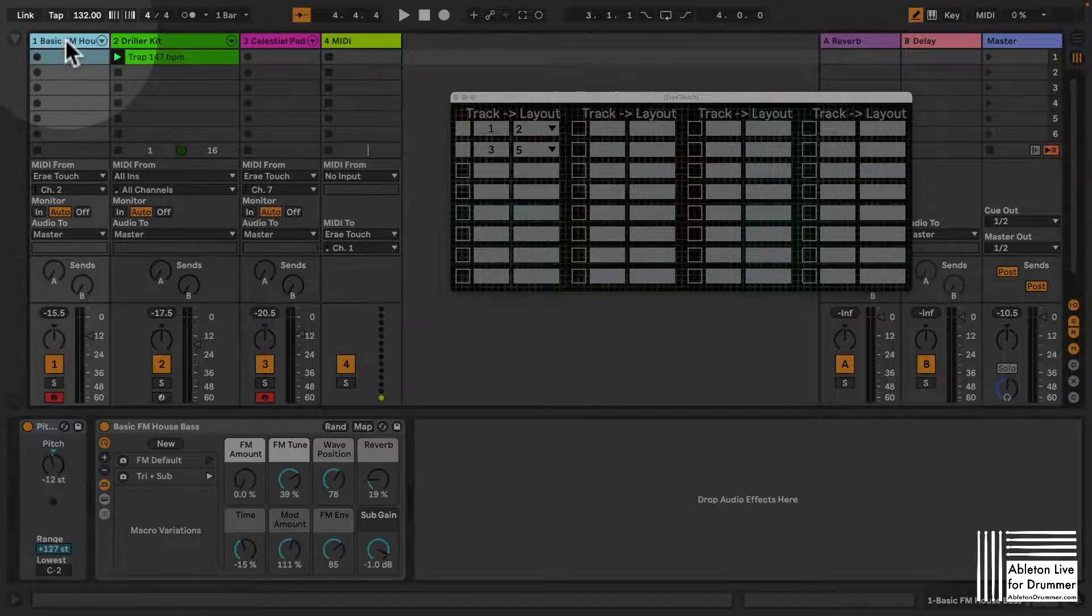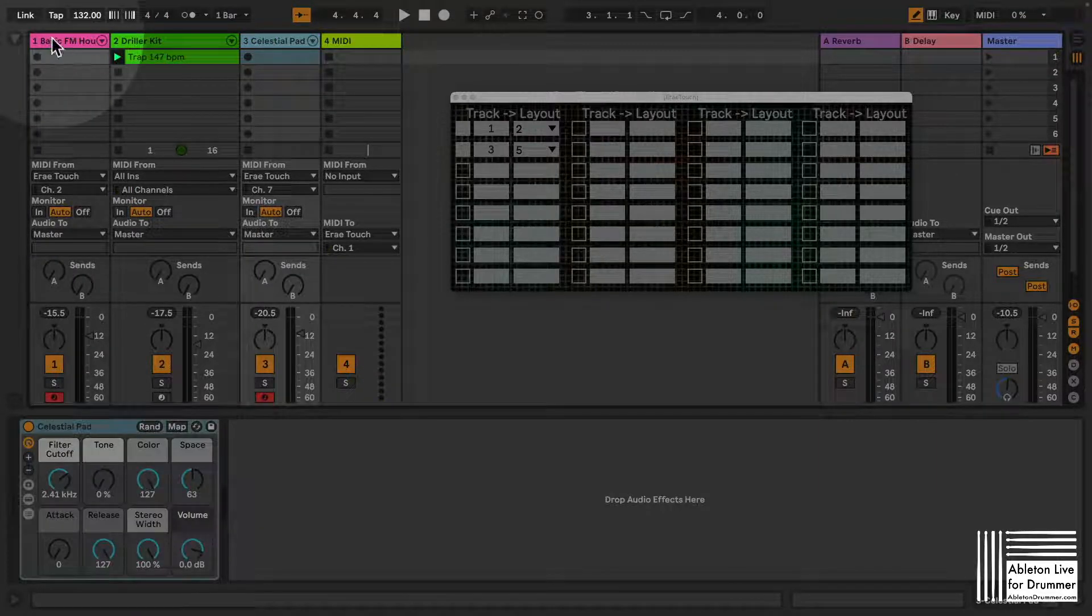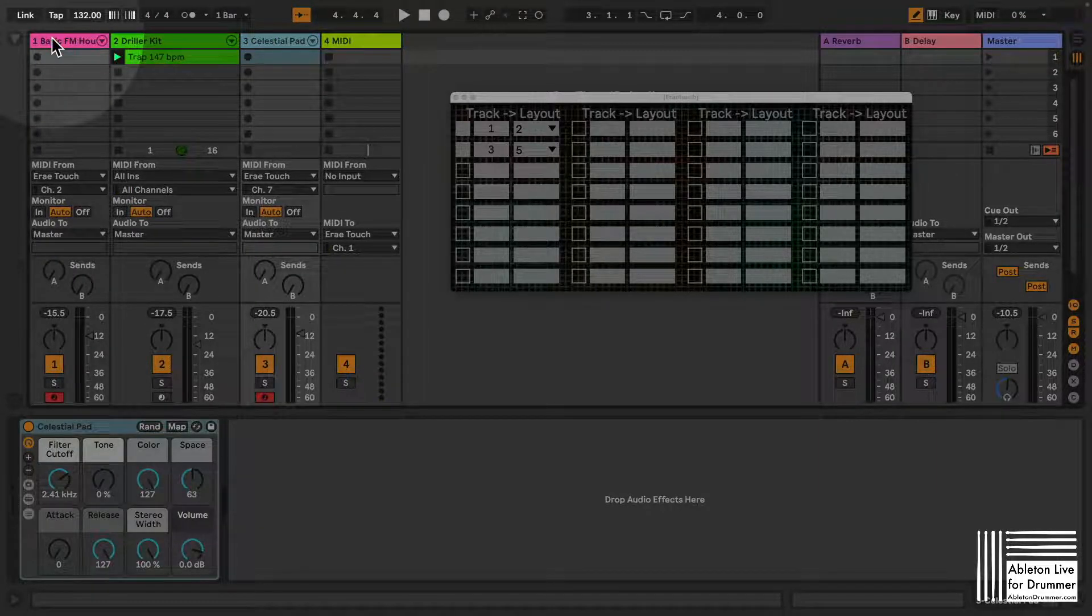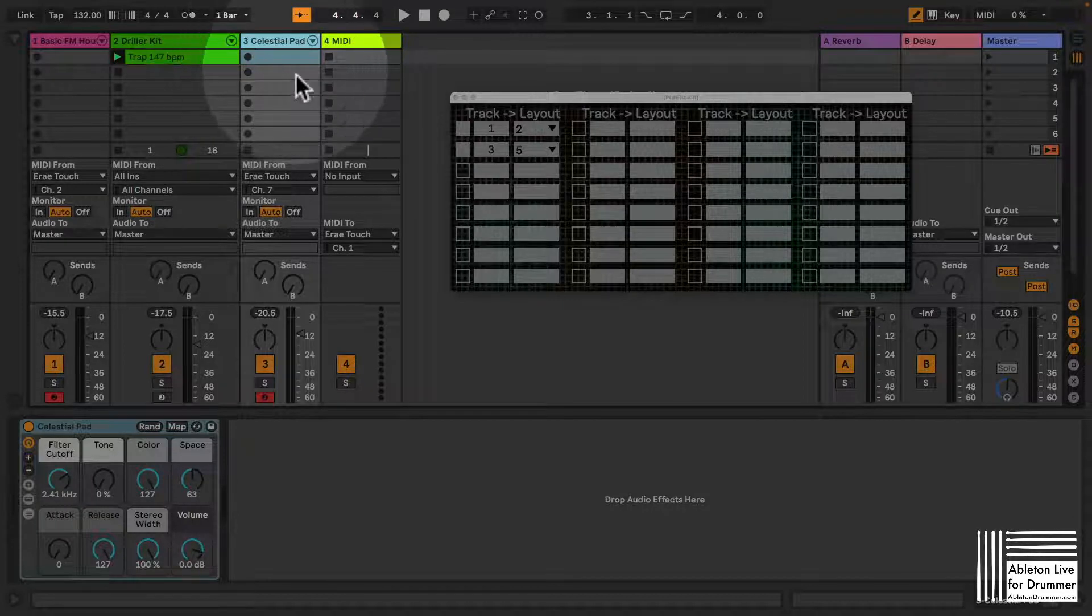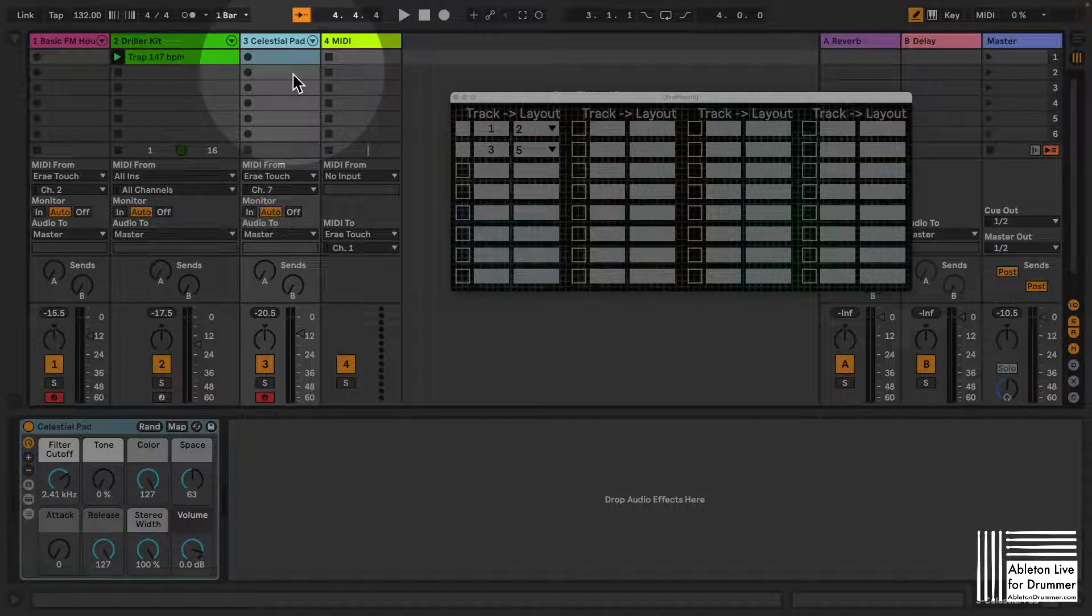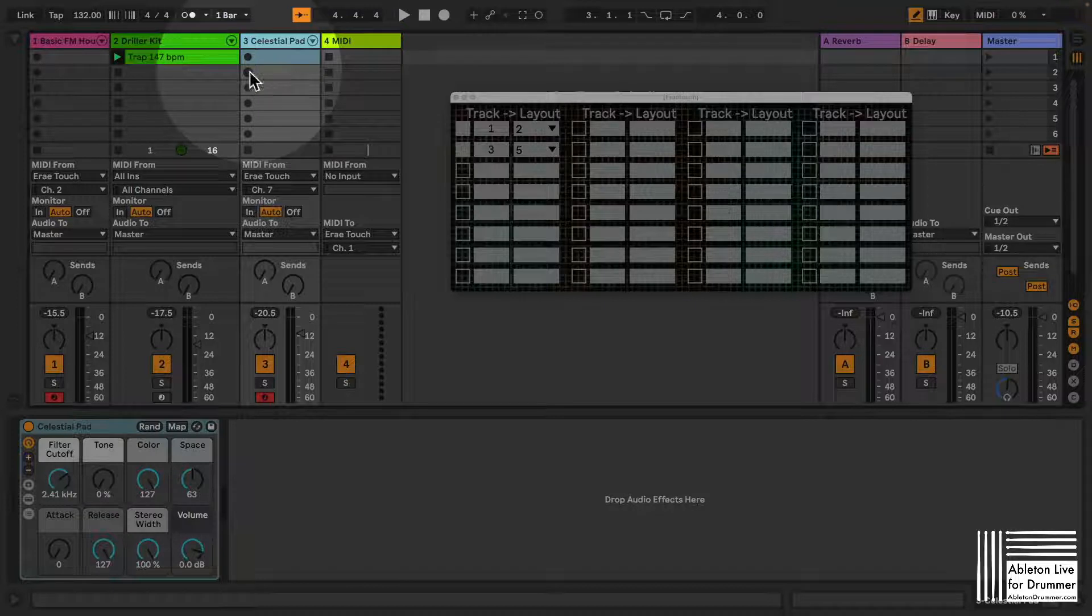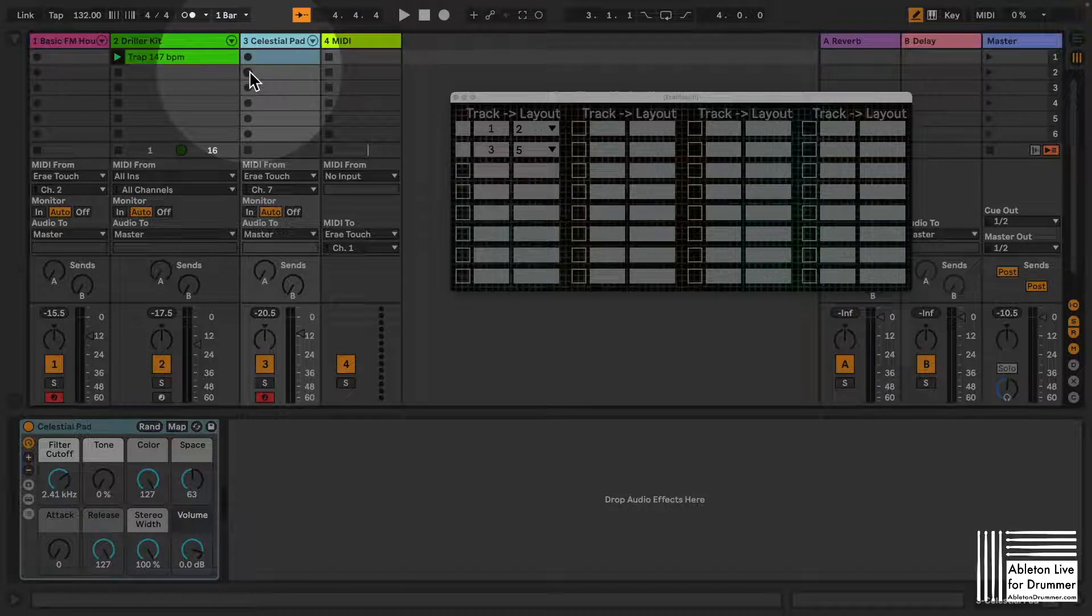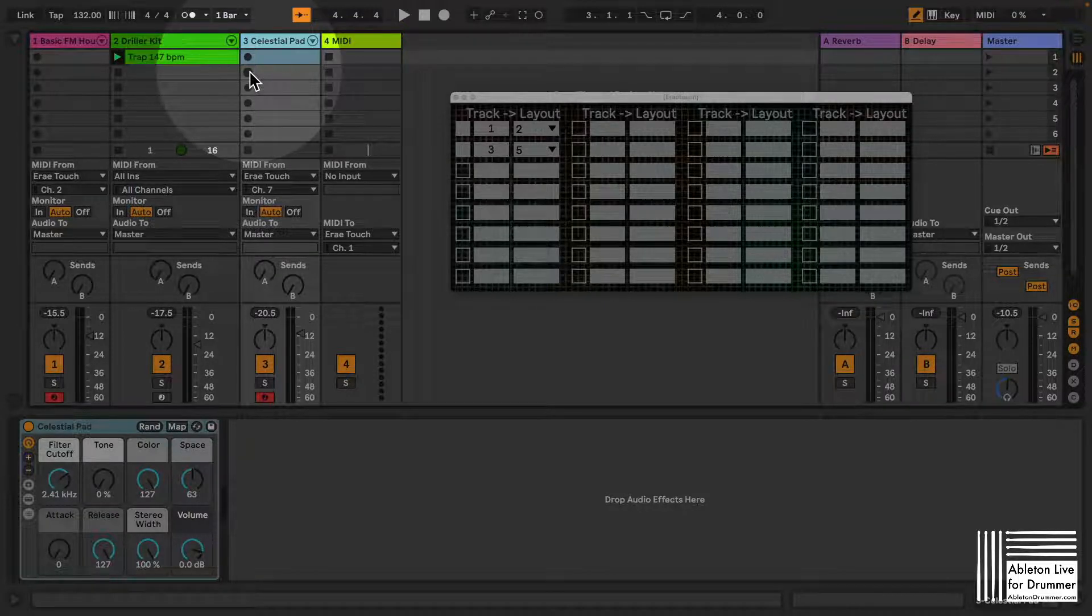So you are now able to select the different tracks, maybe via your push or depending on what kind of looping or live performance you're making here. And then automatically the right layout will be selected.